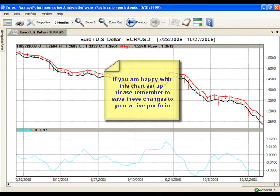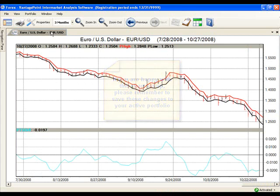If you are happy with this chart setup, please remember to save these changes to your active portfolio. Let's do that now.